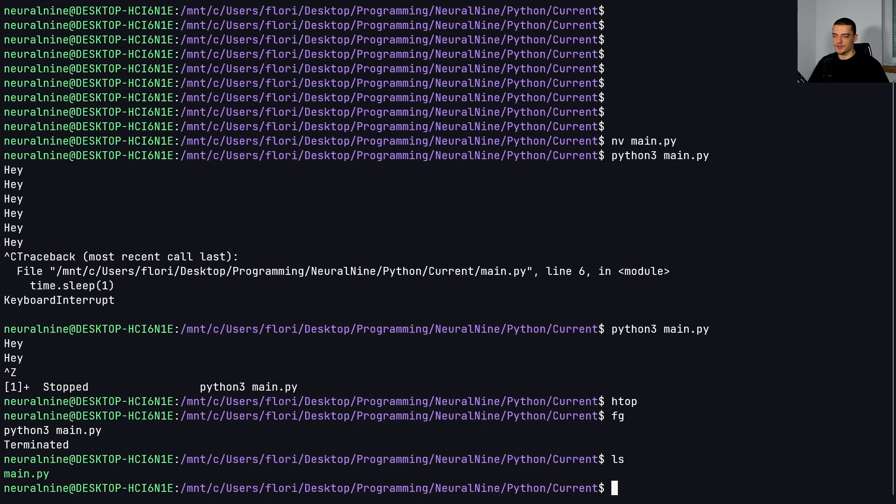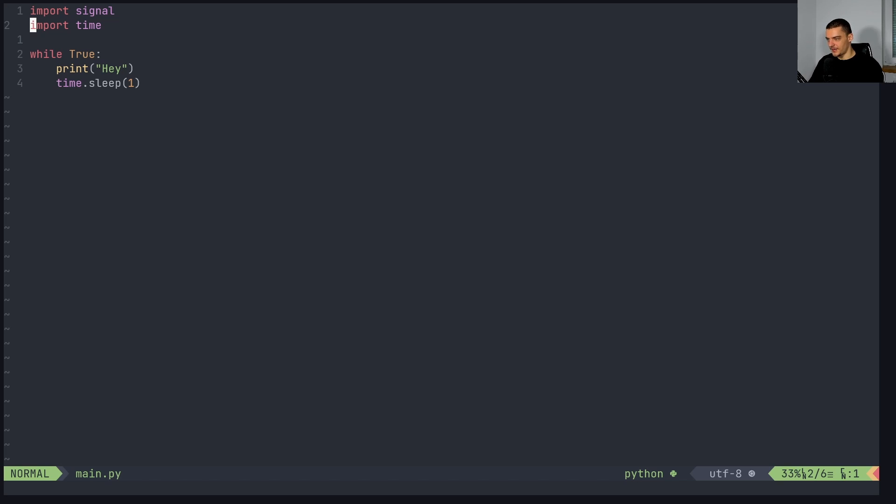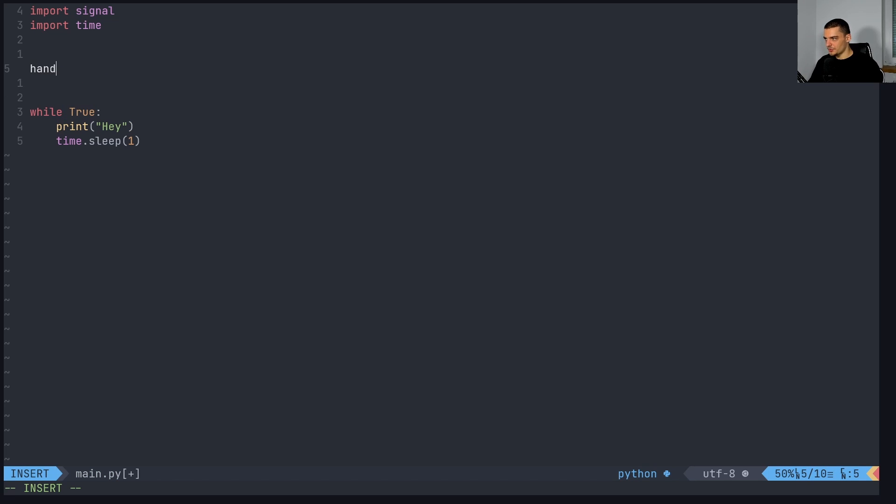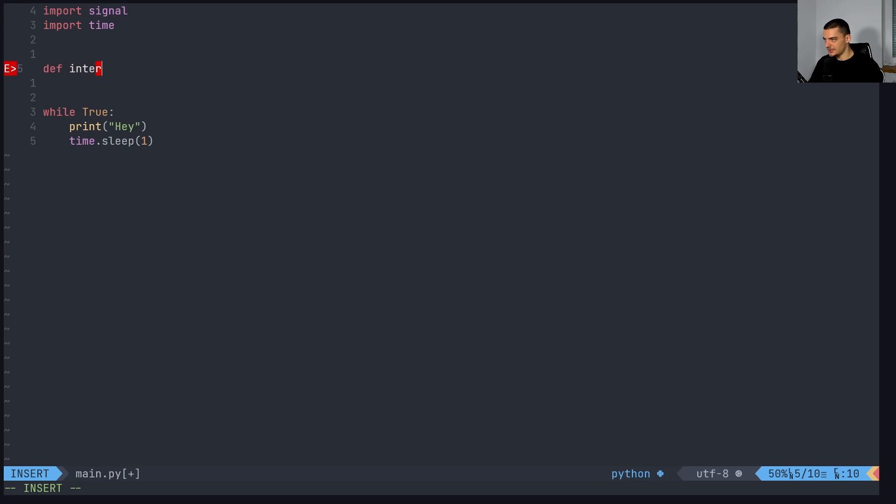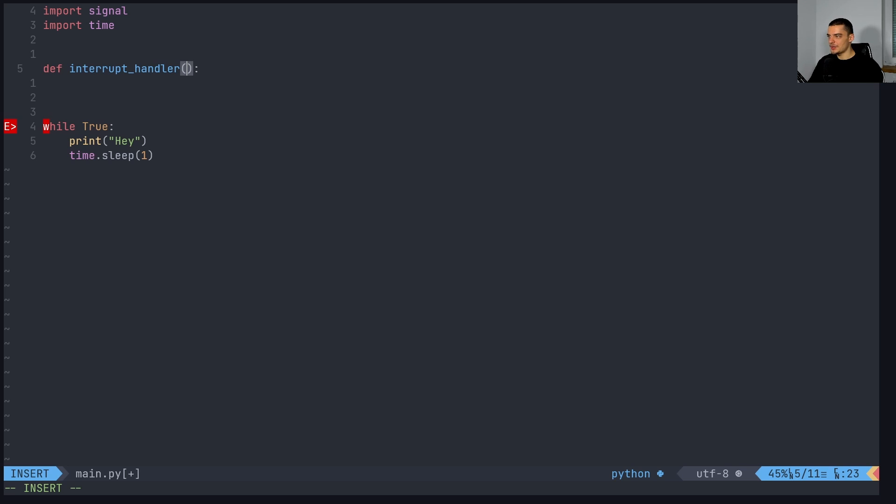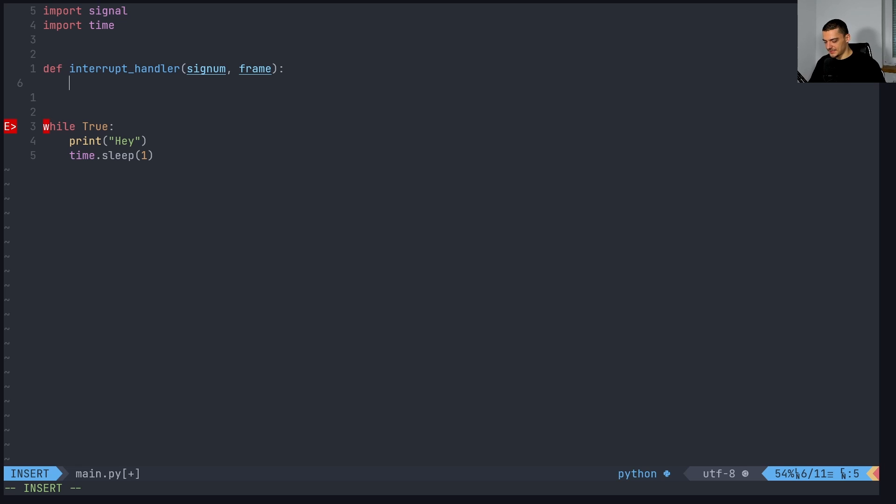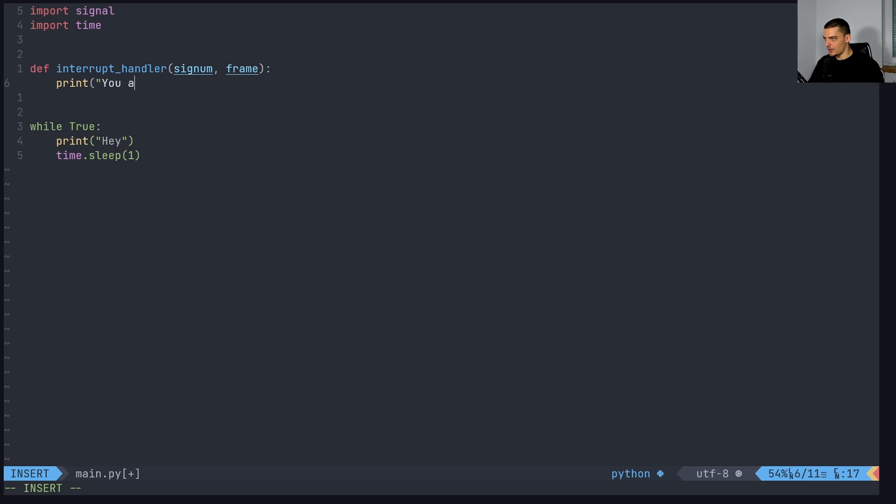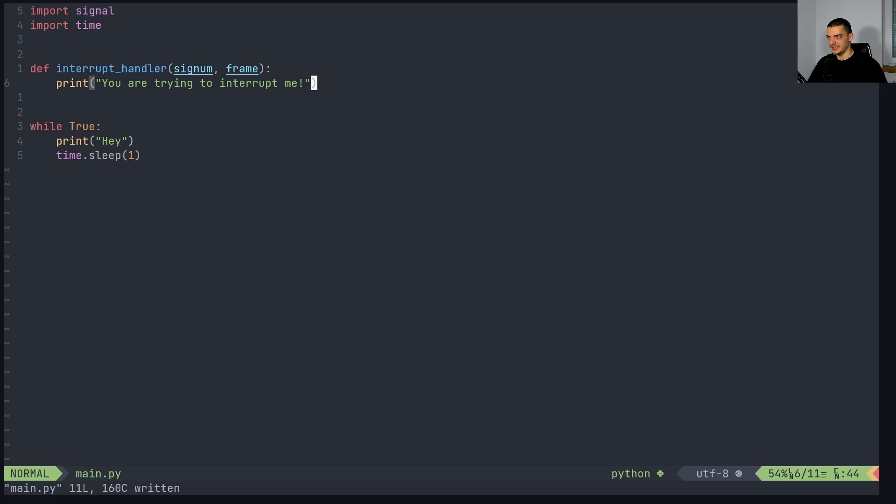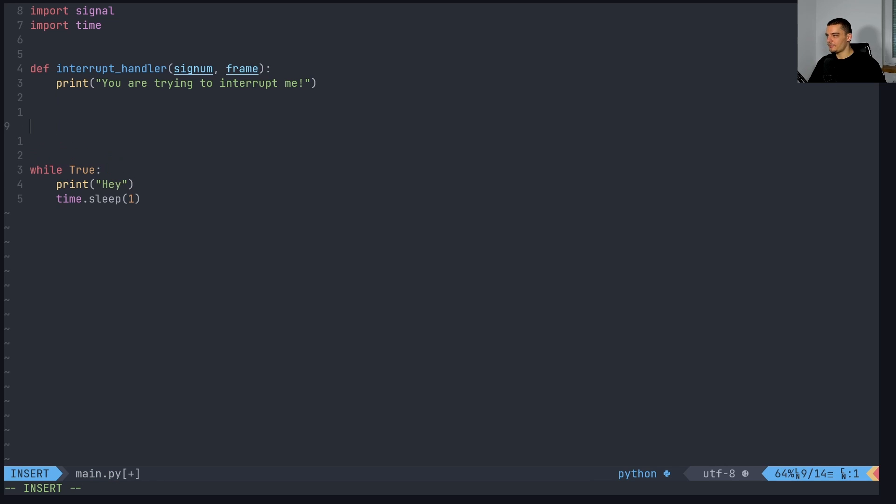And what we can do now with this signal library is we can react to those signals in a customized way. So I can go into main.py, and I can define a function, which I'm going to call interrupt handler. And the important thing is we need to pass two parameters here, signum and the frame. We're not going to make use of those, but we need to have them. And what we're going to do now is we're going to say print, you are trying to interrupt me, but we're not going to do anything. So we're not going to break out of the loop, we're not going to quit or something, we're just going to print that message. So we're going to see that this overwrites the behavior. And we're not going to be able to just break out of the loop using Ctrl+C if we bind this function to the signal.